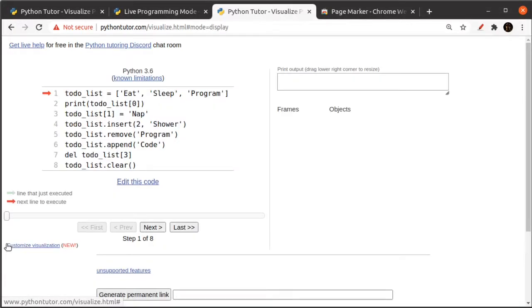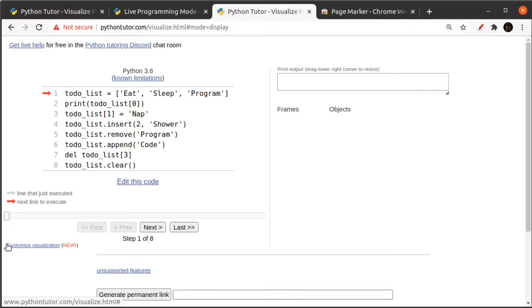Okay, so we start off with the first instruction on the list. Line one creates a list. Notice the square brackets and that there are a sequence of values inside the square brackets separated by commas. This is going to create a list called to-do list.